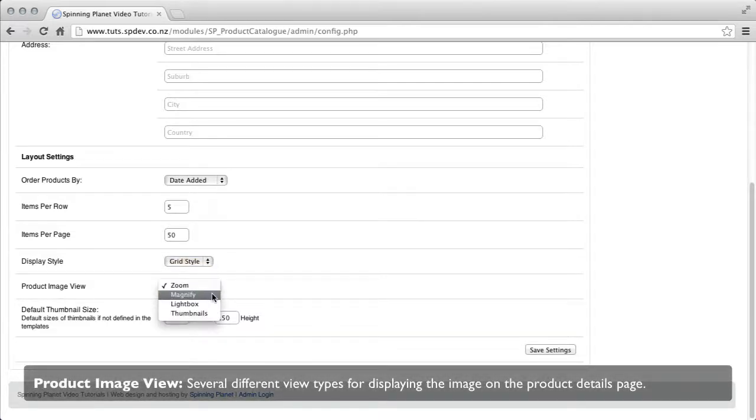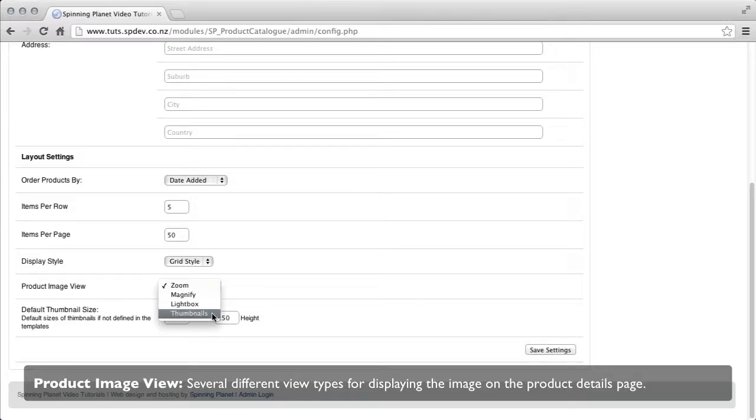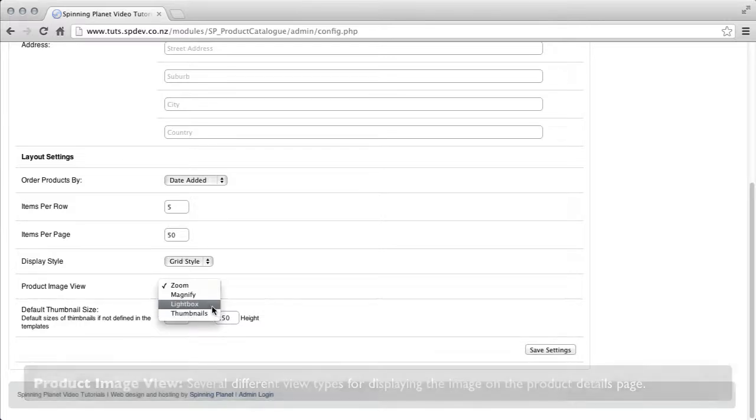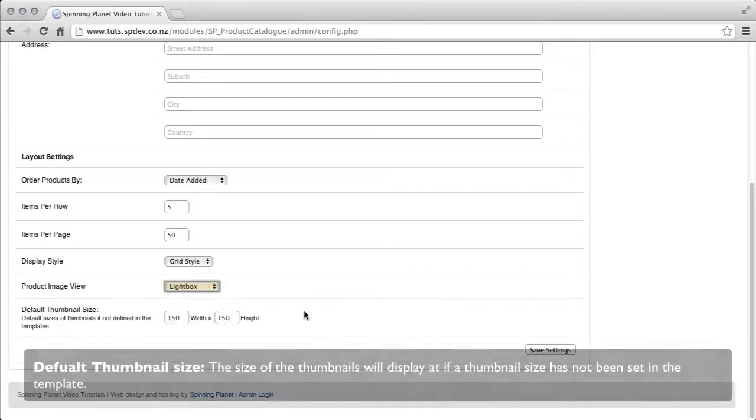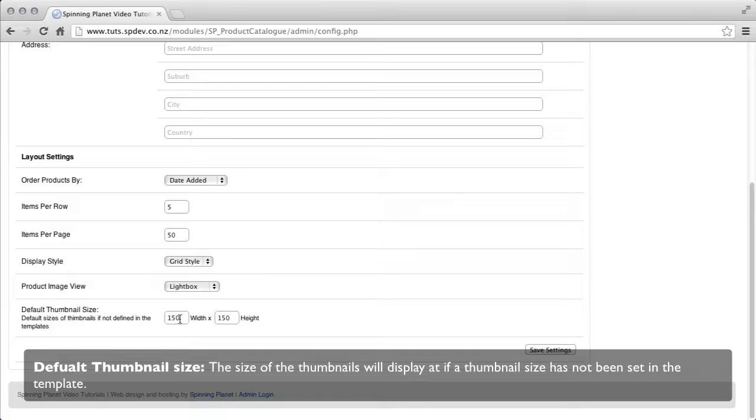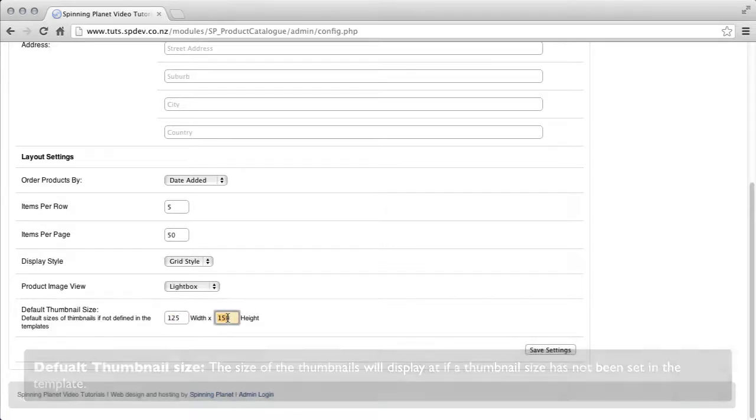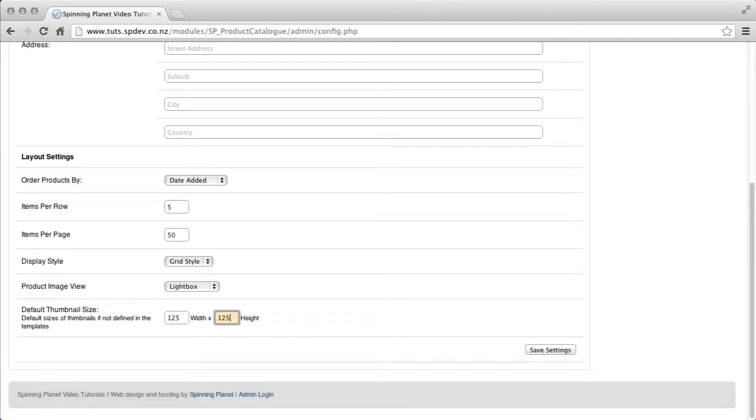Product image view, several different view types for display the image and the product details page. Default thumbnail size, this is the thumbnail size that will default to if there isn't a size defined in the template.